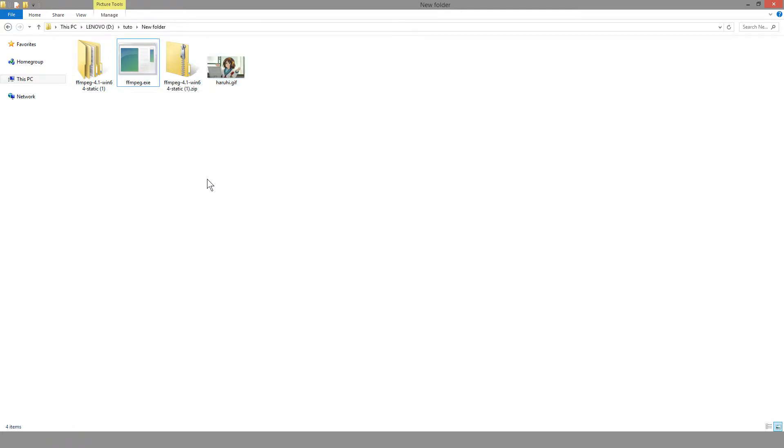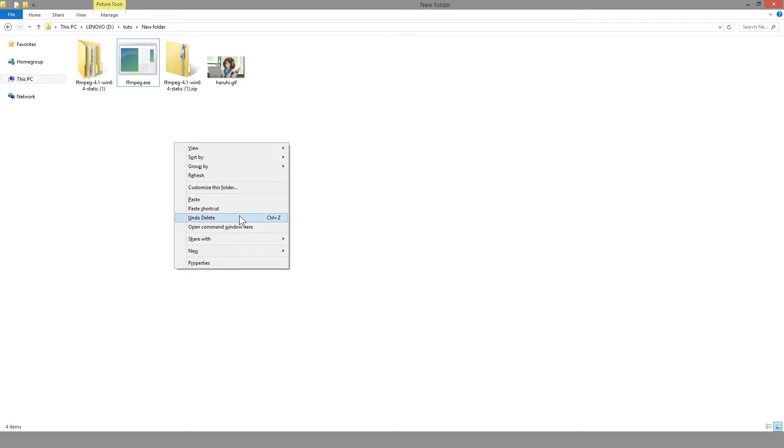What you want to do next is hold shift on your keyboard and right click in the middle of the folder, and go to open command window here.